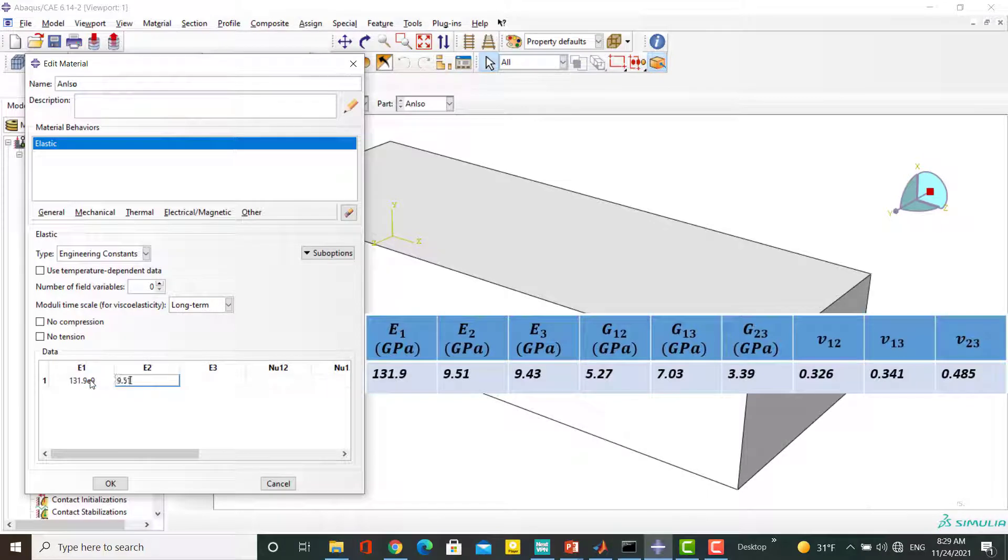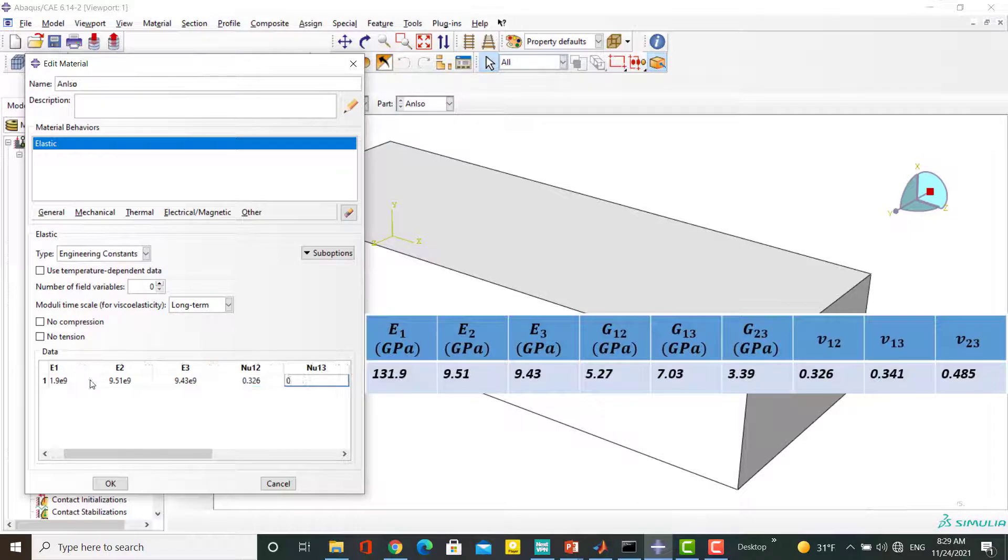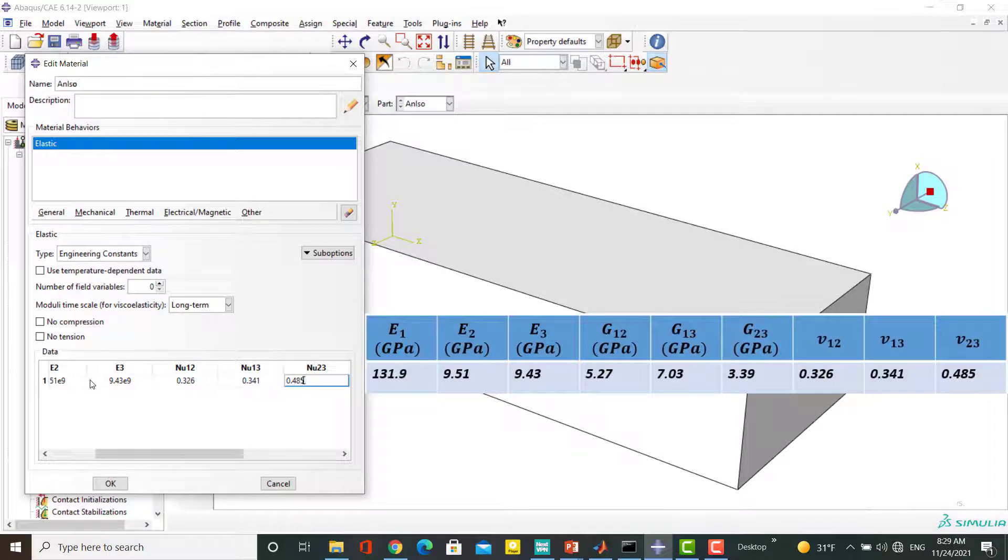At first, we enter three different Young's Moduli in three directions, then Poisson ratios in three planes, and finally Shear Moduli in three planes.